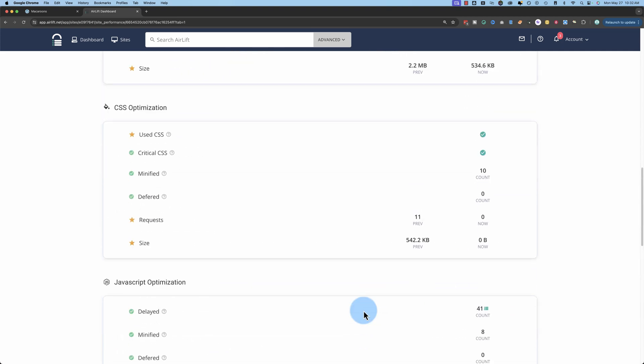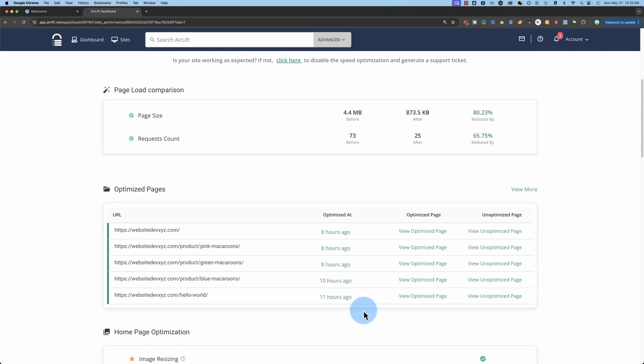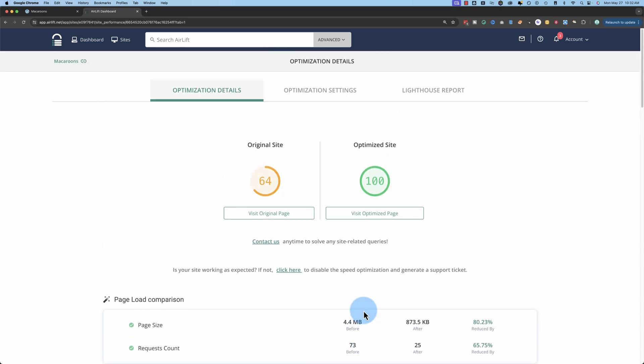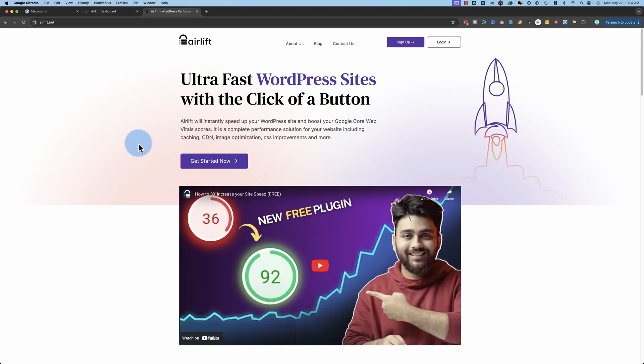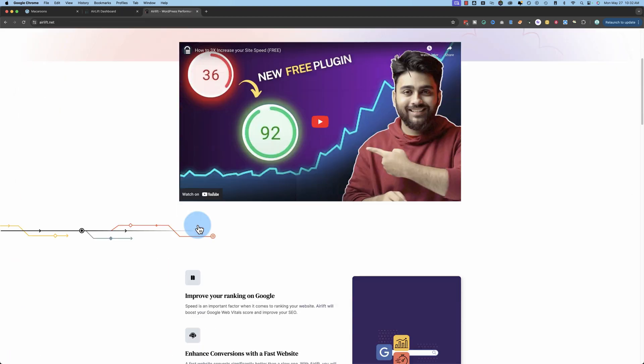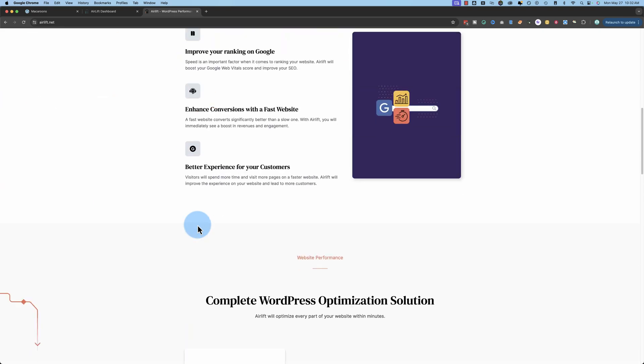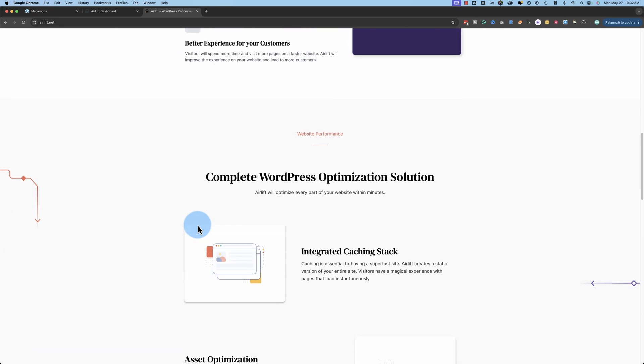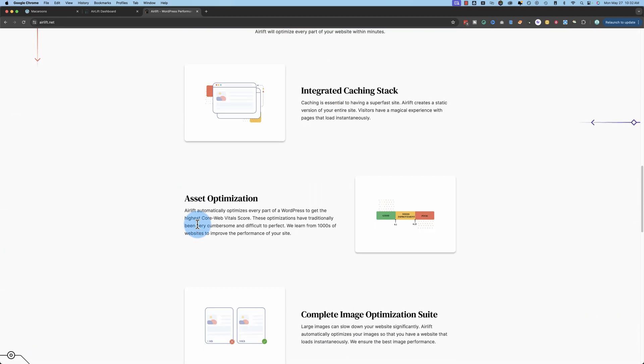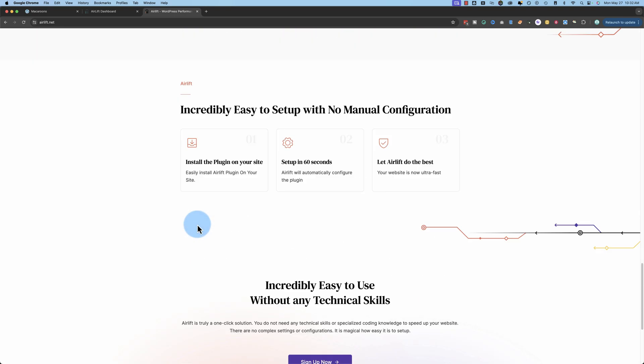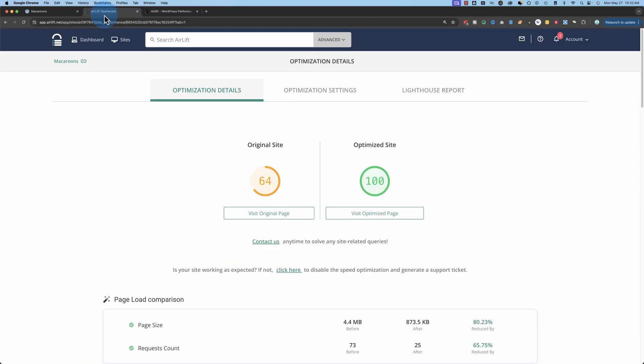And I got to say, it doesn't get a whole lot easier than installing the Airlift plugin and running this on your site. And for 99% of WordPress sites, the free version will do everything you need. There is a paid version as well. If you need more support or you have specific niche needs, you can get more information about it at airlift.net. You can find a link to that in the description down below. But the free version that we used in this video does pretty much everything you need.